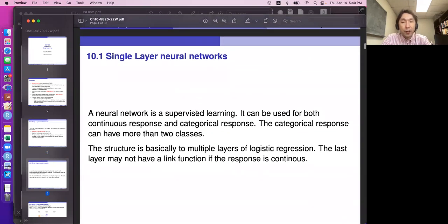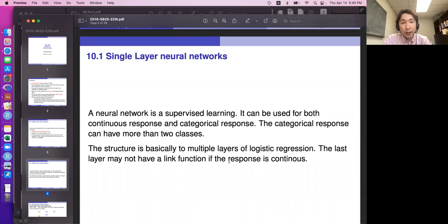A neural network is a supervised learning method, similar to tree-based methods or regression analysis. It can be used for both continuous and categorical responses. The categorical response can have more than two classes. Support vector machines, for example, are limited to binary classification and multi-class classification is really hard. Neural networks can almost automatically deal with a categorical response with more than two classes.